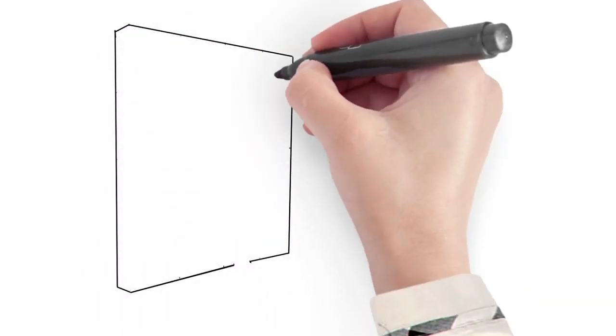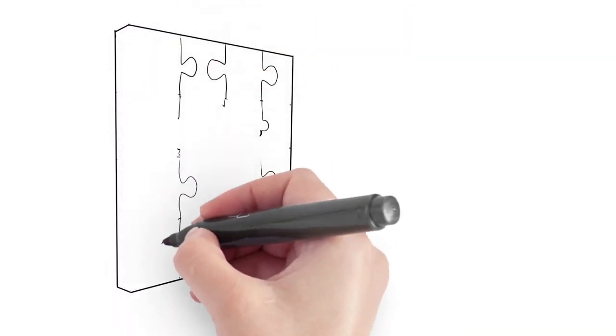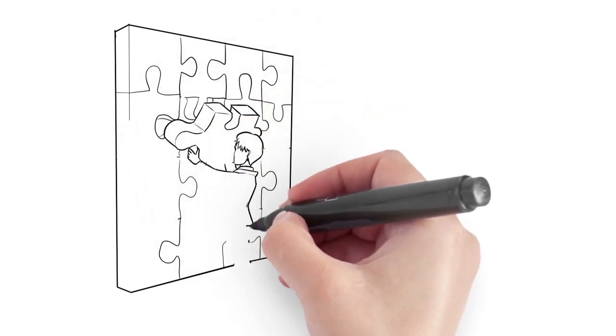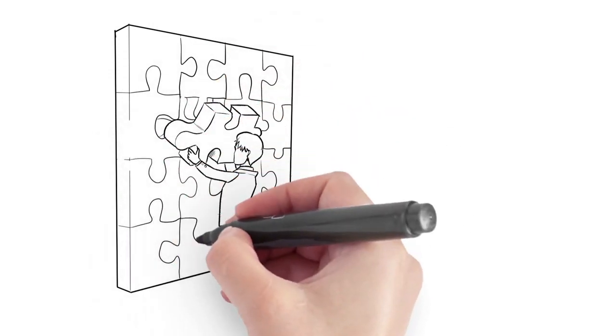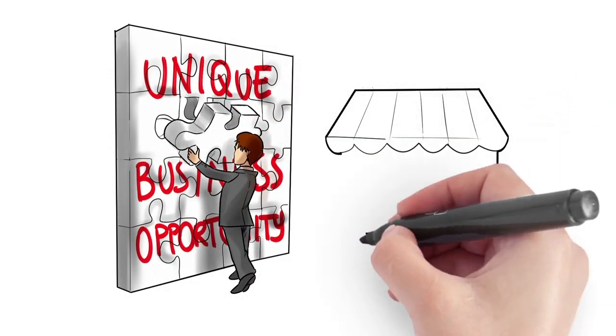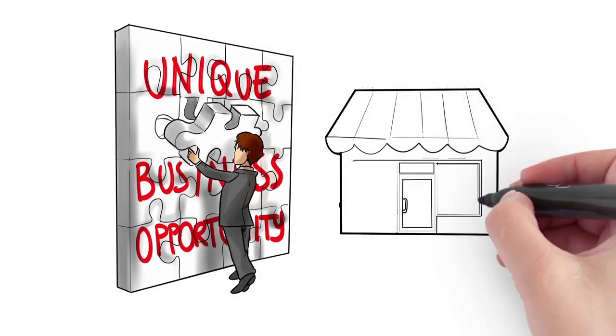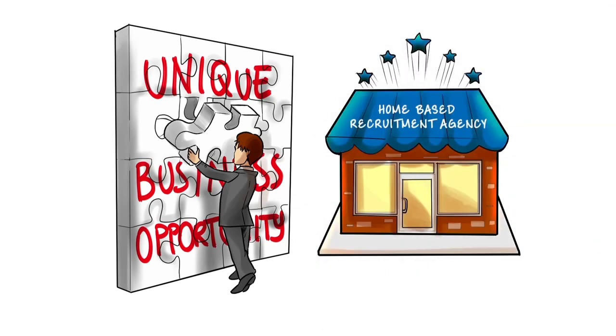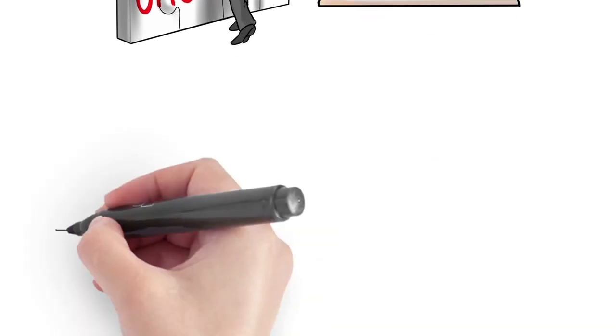I would now like to present to you a unique business opportunity that you would definitely not want to miss out on, and that is a chance to earn a substantial income from setting up and running your very own home-based recruitment agency.